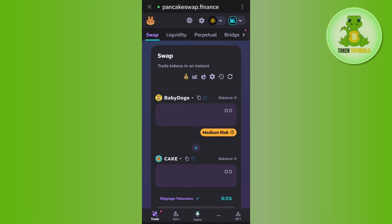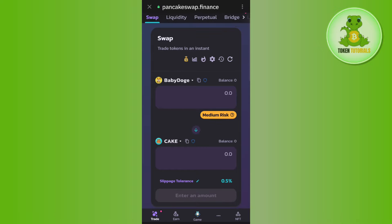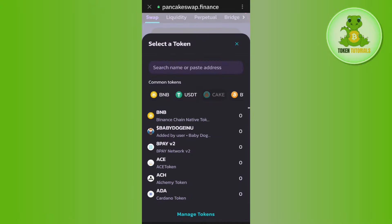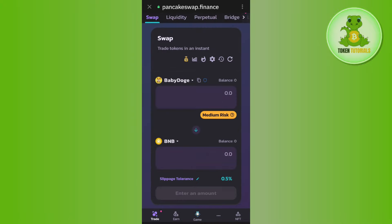After selecting baby doge, you will have to select the currency in which you want to swap it. So, in order to do this, you will have to tap on the drop arrow button and after that, you can select BNB.